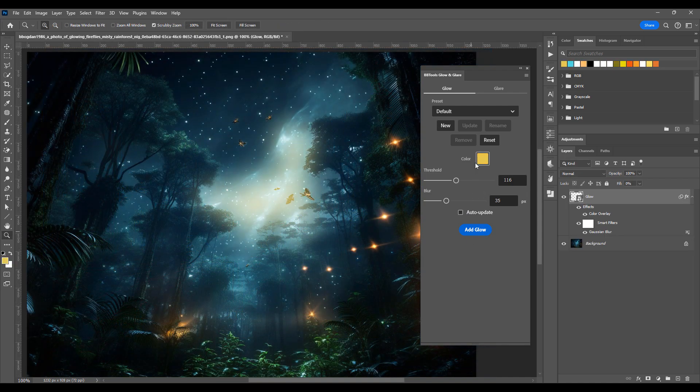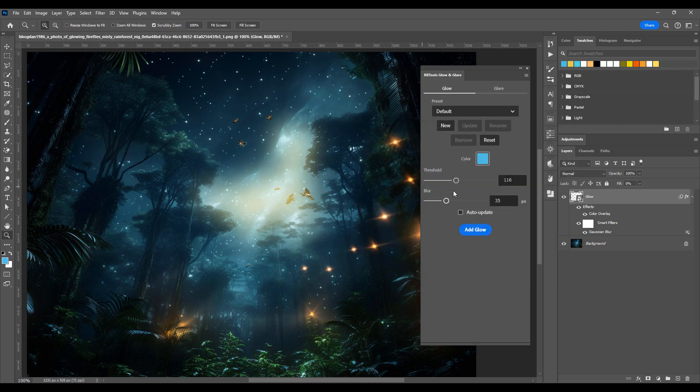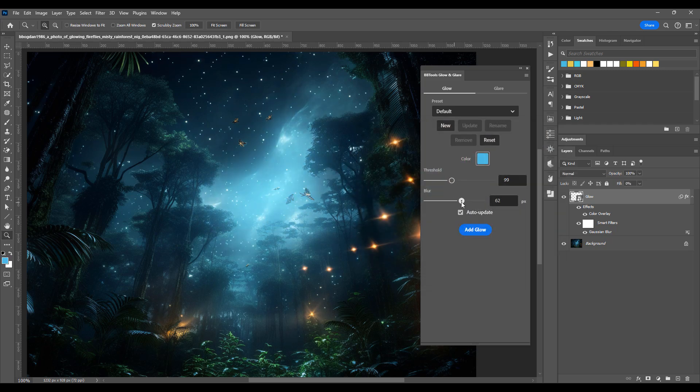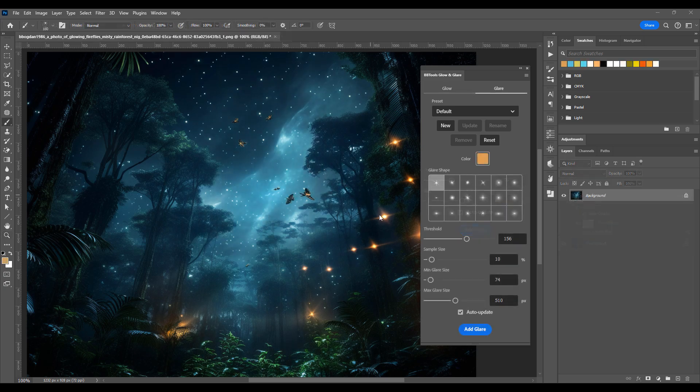Customize the glow effect to perfection. Adjust its color, control the threshold to fine-tune the intensity, and use blur to smooth or sharpen the effect to your liking. Or let the glare take center stage.